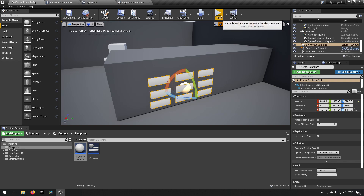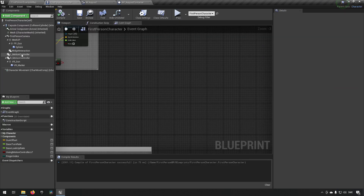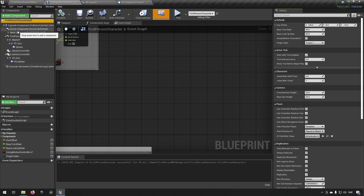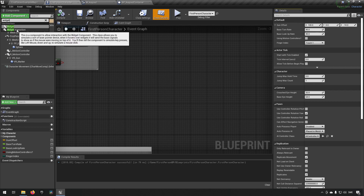Now we can walk around and see it. You might have noticed I already have a Widget Interaction component here — let's remove that and start from scratch so you can see how it works. When we come into the character blueprint, this is where our functionality for interacting with widgets lives. What we want to add is a Widget Interaction component — so add a component and type 'widget interaction'.